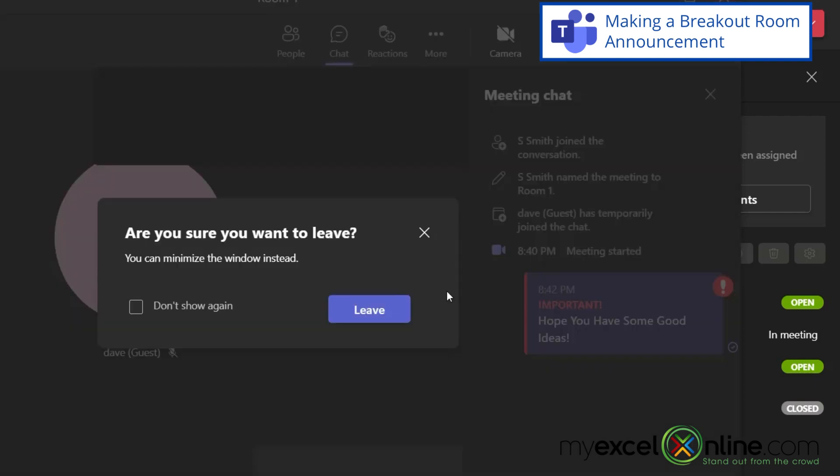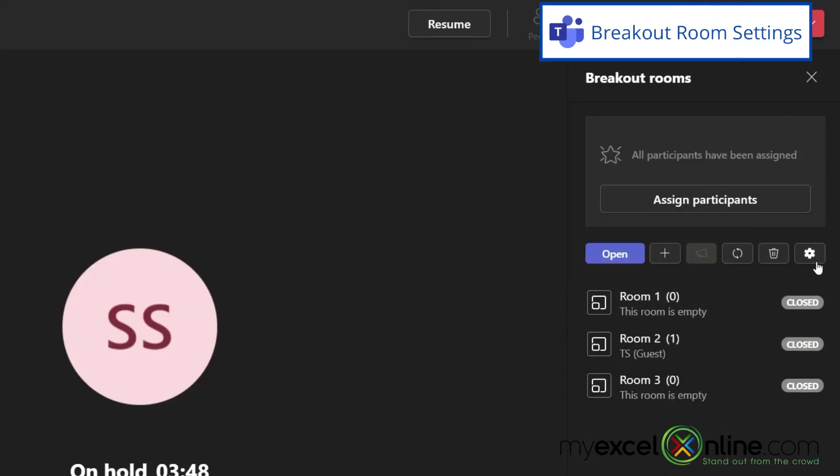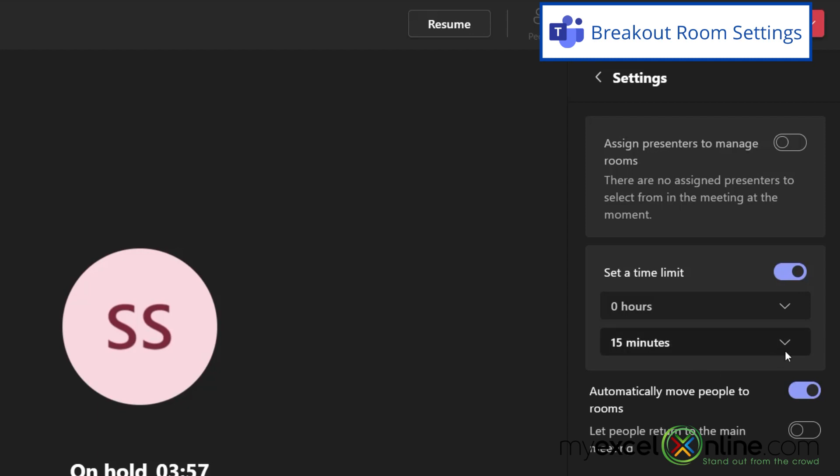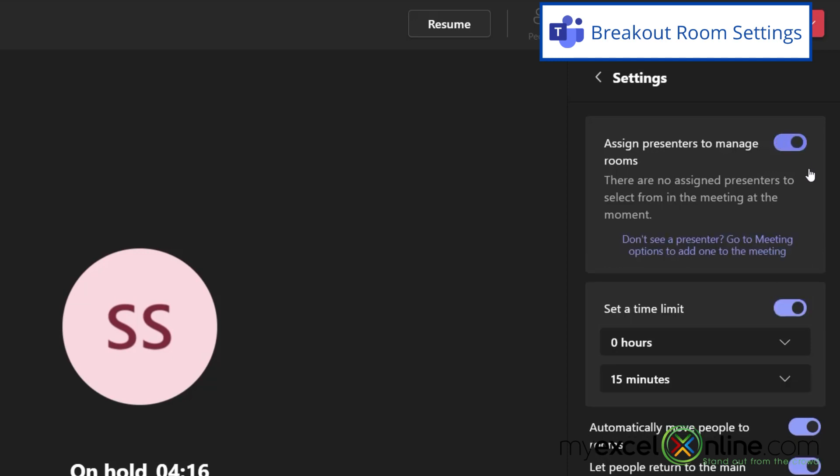So I'm going to close this breakout room. I can also hit this button over here and I can set some settings for my breakout rooms. I can turn on the time limits. Maybe I want my breakout rooms only to last about 15 minutes. I can let people decide to leave their breakout room and return to the main meeting. And I can also assign different presenters to manage the different breakout rooms if I would like to do that.